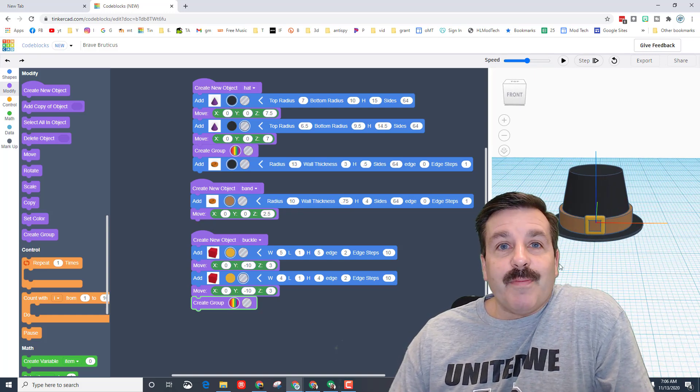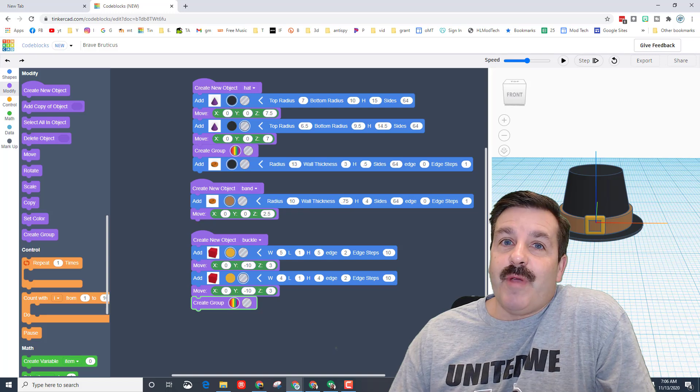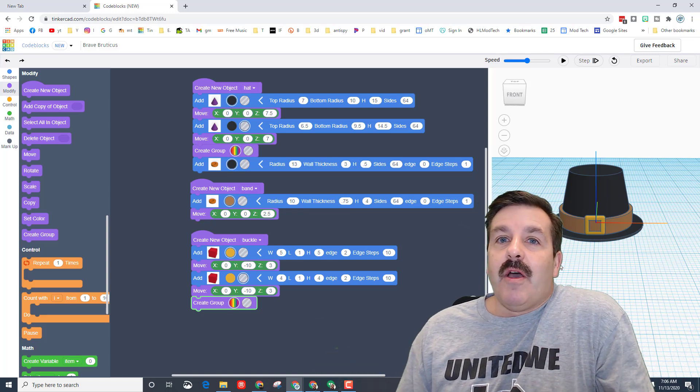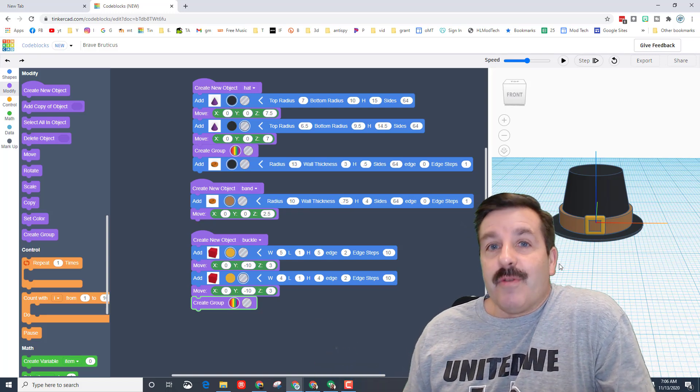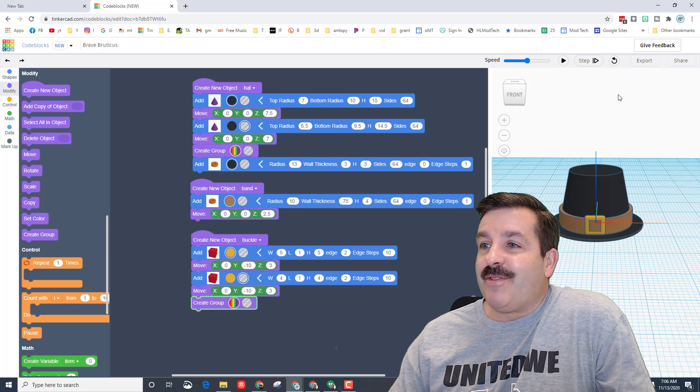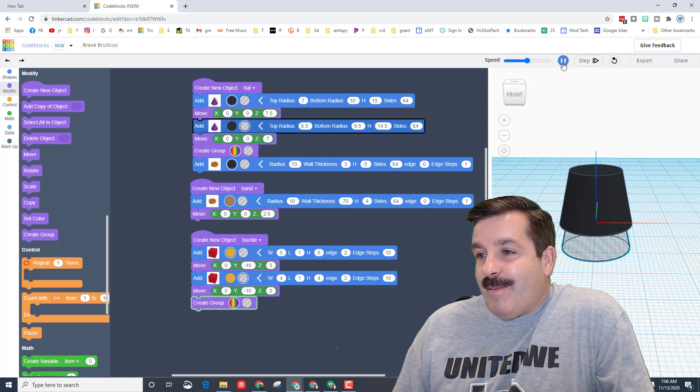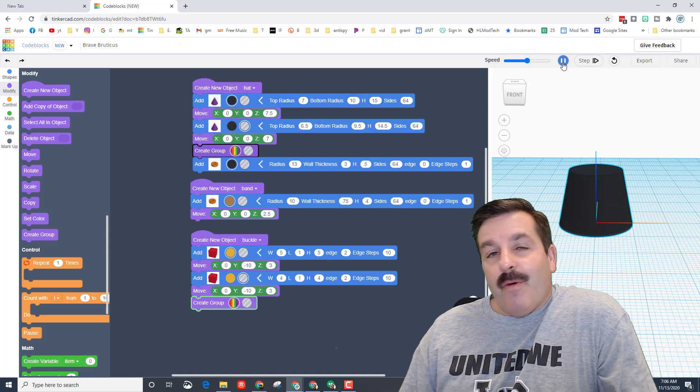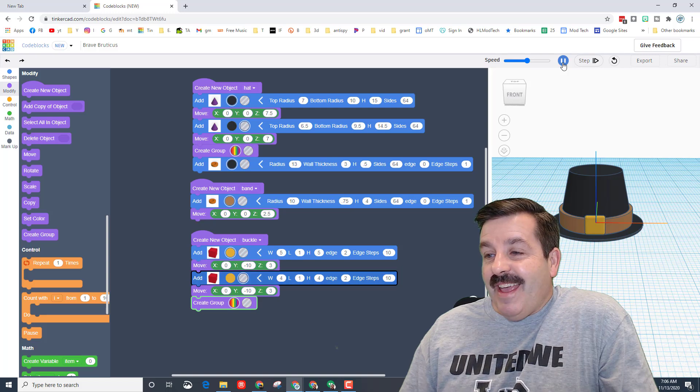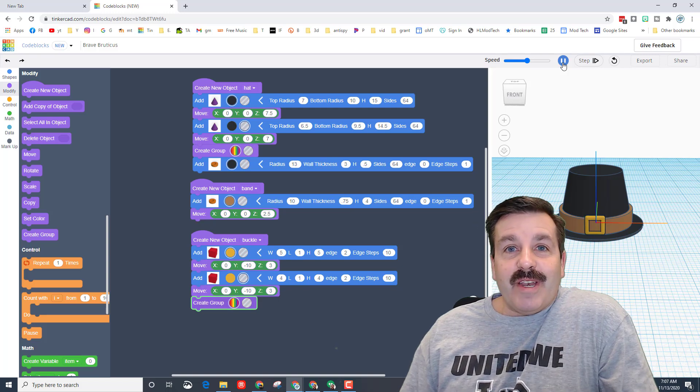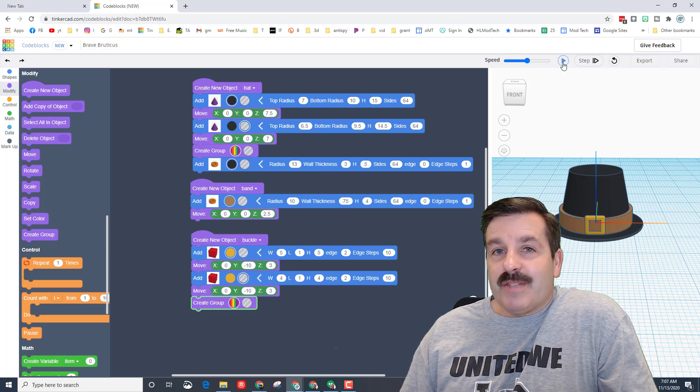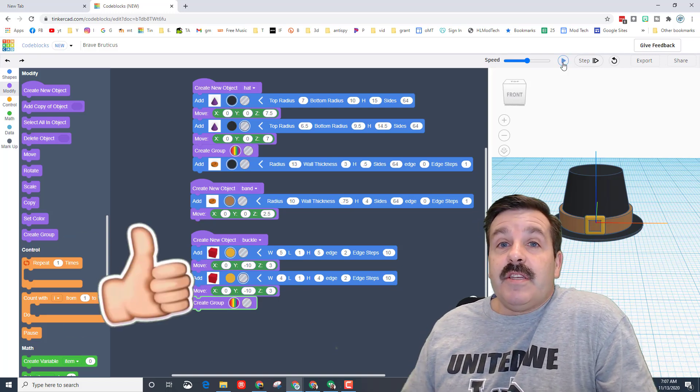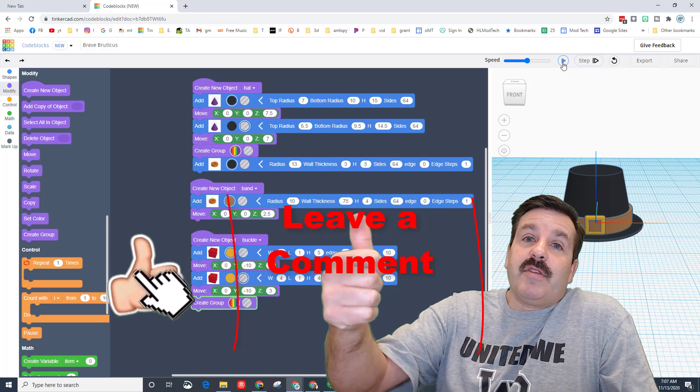I'm gonna watch it draw one more time just because that's my favorite part, and I hope you had a ton of fun with this project as did I.